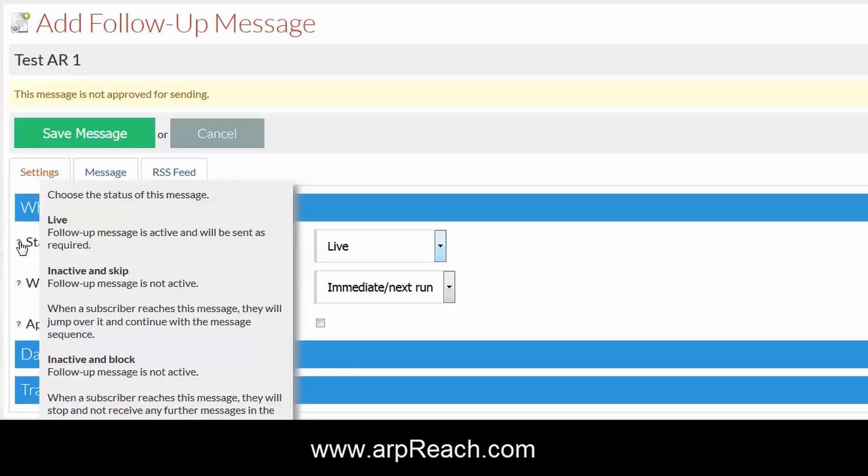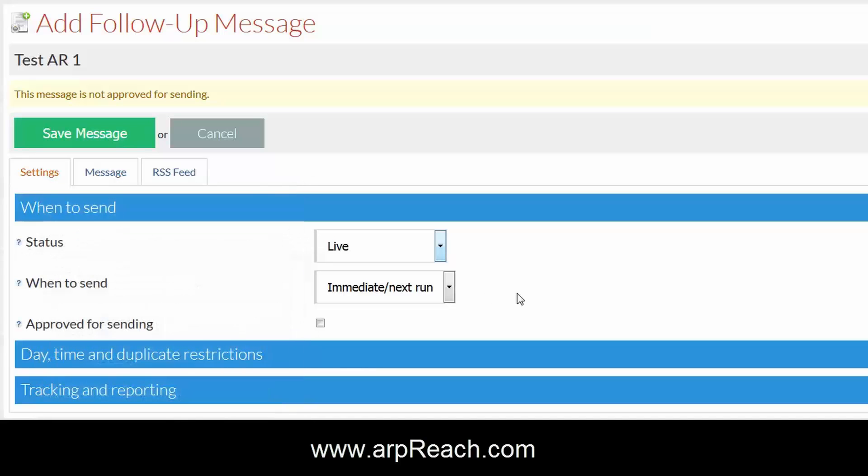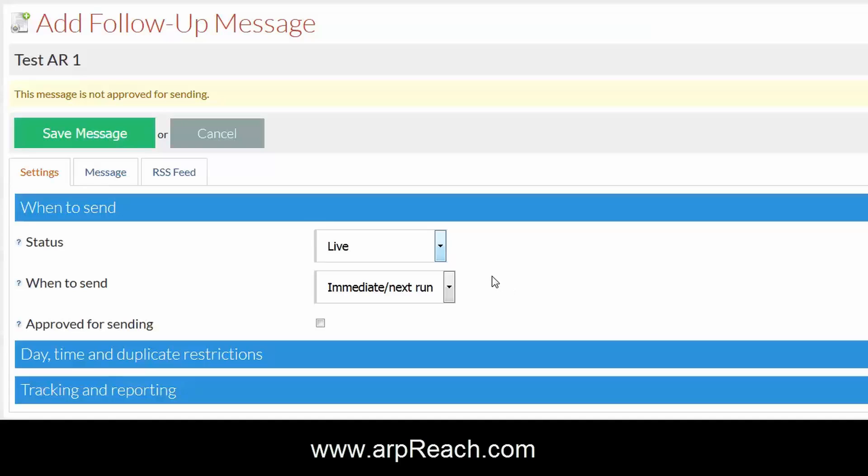When someone has subscribed to an autoresponder, they're looking to get a message either immediately or as soon as they've clicked the confirm link. So your first option will be to select when to send.